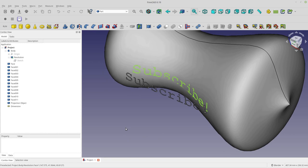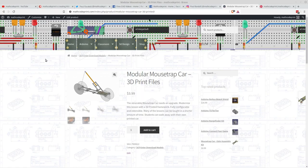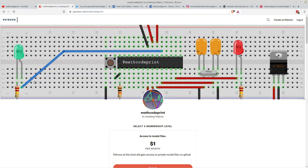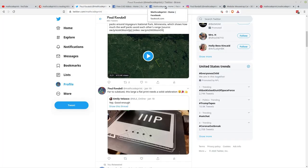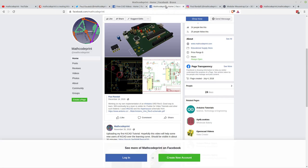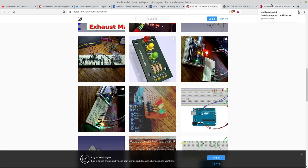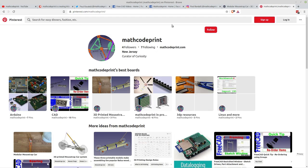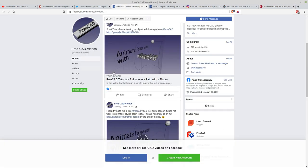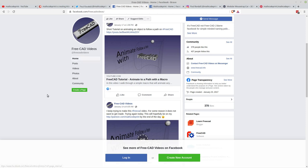Give me 15 seconds before we get started. I'm pretty much MathCodePrint everywhere. Here I am on Patreon where you can support me for a dollar a month. I'm also on Twitter, Facebook, Instagram, Pinterest, and other ones. If you want to see FreeCAD specific announcements, I'm at FreeCAD Videos on Facebook. Let's get back to the video.